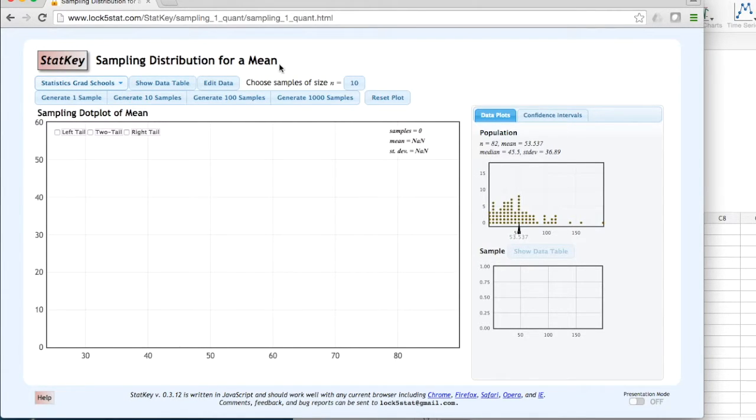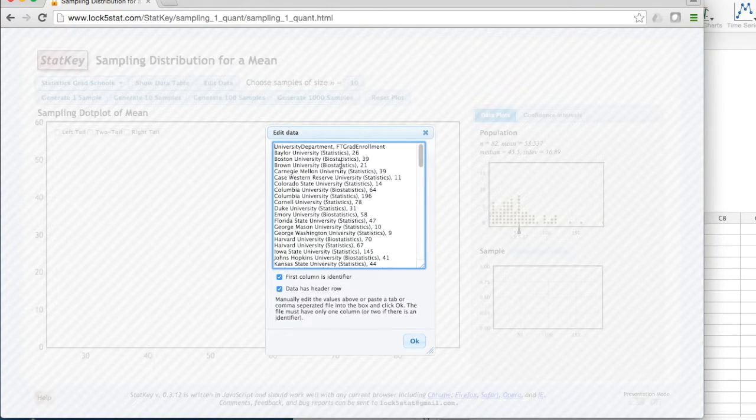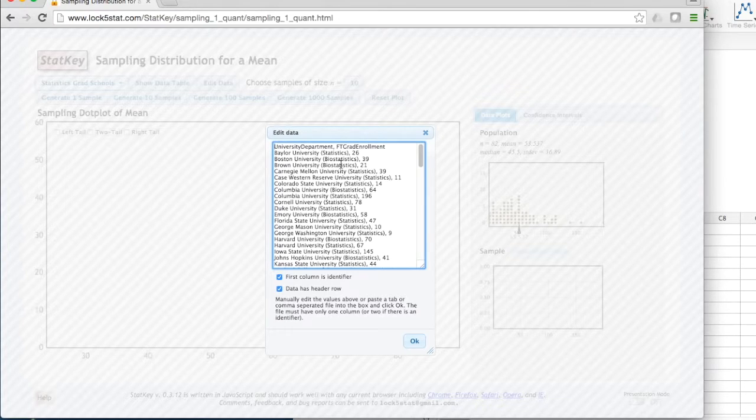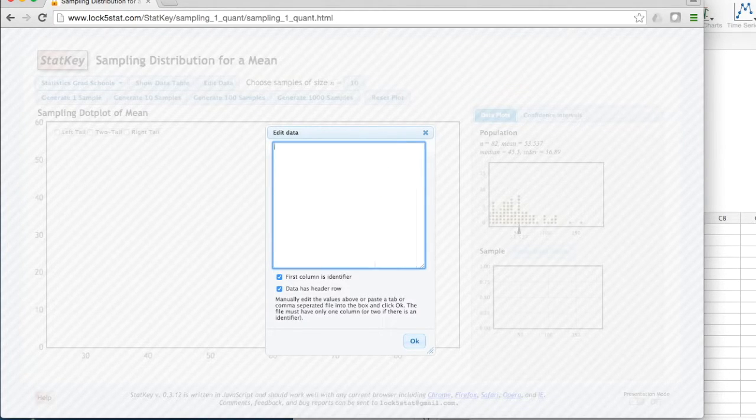In StatKey, you can edit this dataset, or you can replace it with your own. To replace it with your own, select all and delete the existing data.